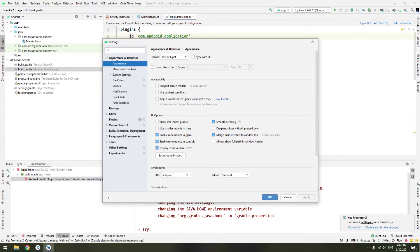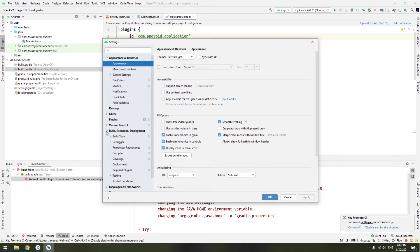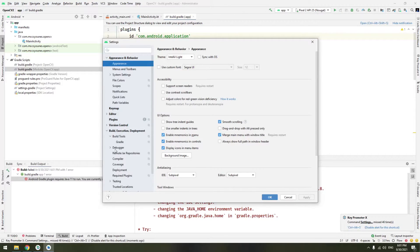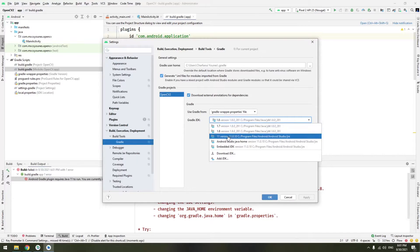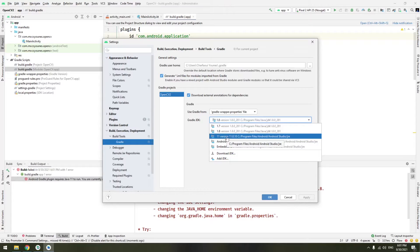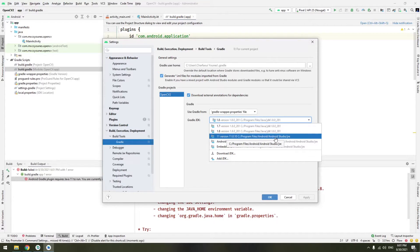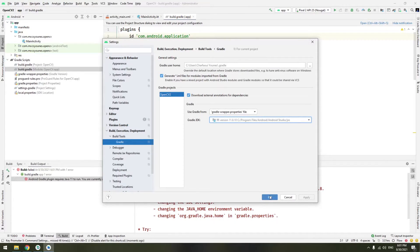In the settings menu go to build execution and deployment. Search for build tools and now click on Gradle. In Gradle JDK you have to choose 11, JDK 11. I will be using the default with Android Studio. Select that and click okay. Now you can launch your application.